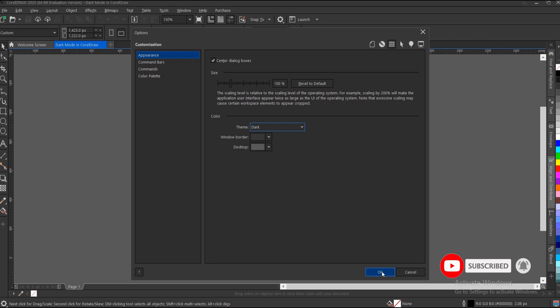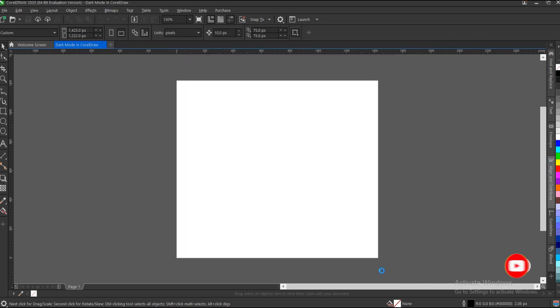Once you're done, click OK. There's one more thing that is very important. Once you successfully switch to dark mode or whatever mode you want,